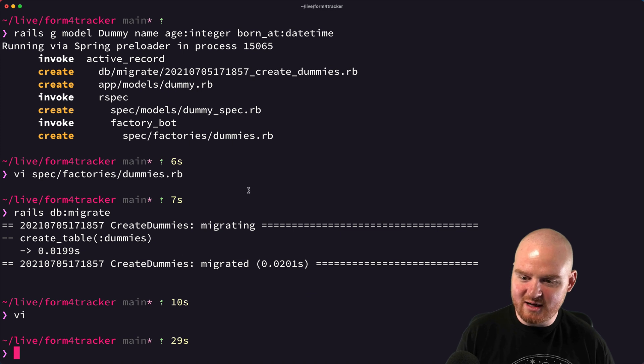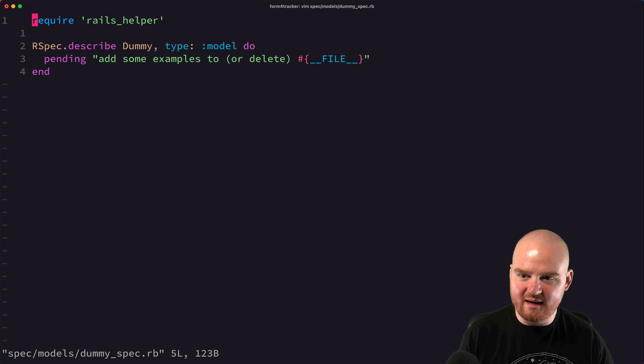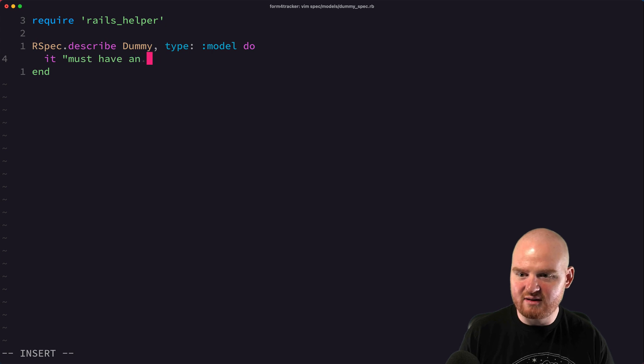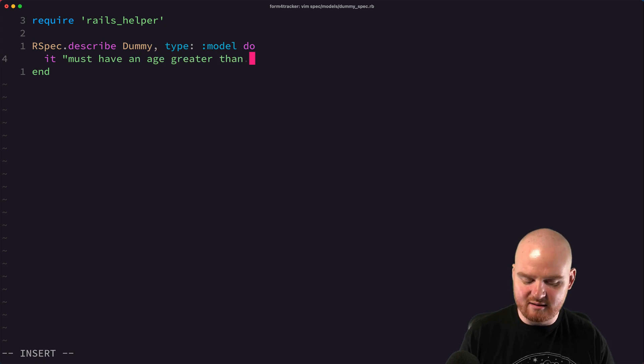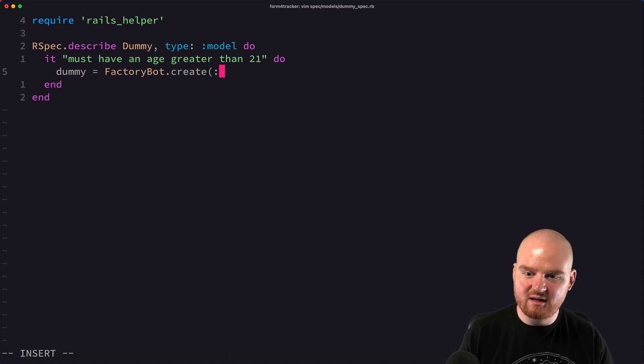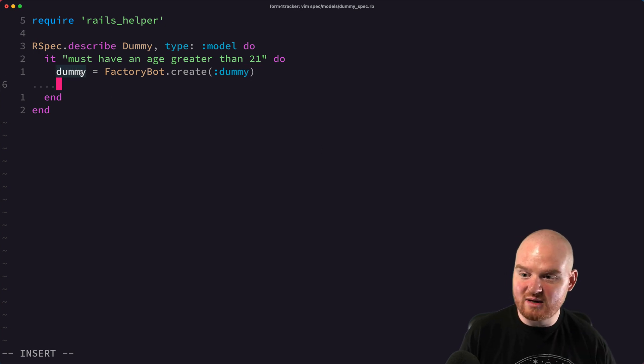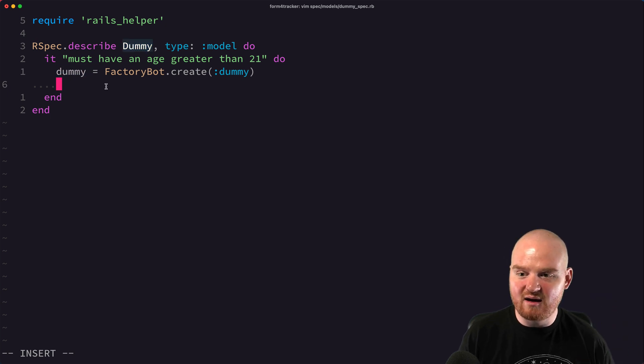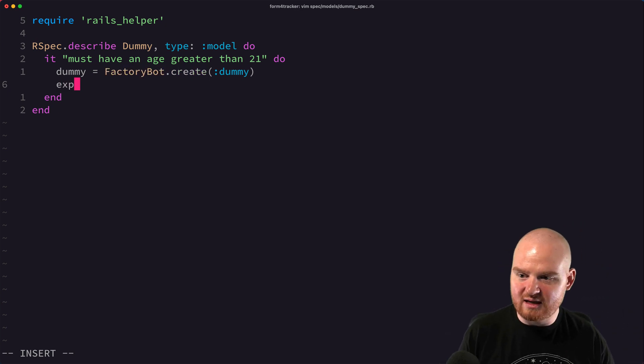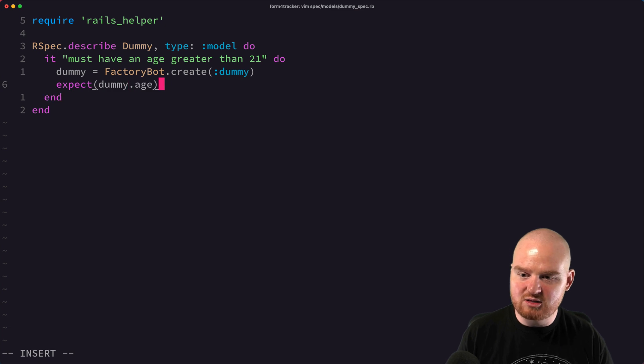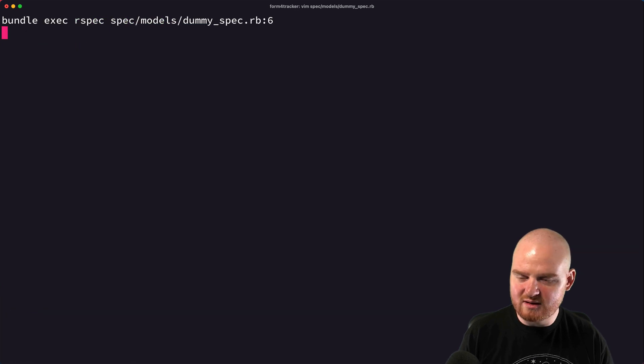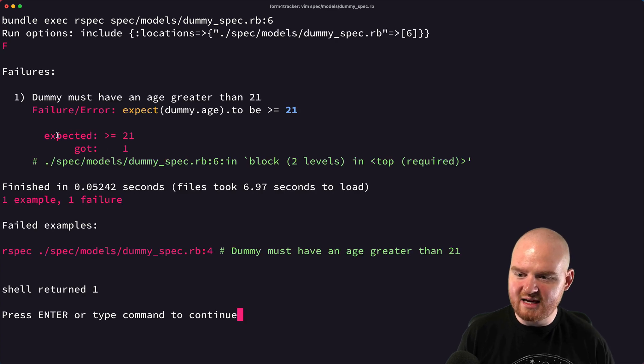All right, so now we've got our database models migrated. Let's open up this dummy spec model and just talk about how we might use this factory. So we'll say like it must have an age greater than 21 or something. And now we can say dummy is equal to factory bot dot create dummy. We pass in the symbol, which is the name of the thing that we want to create, and we get back in this case a dummy model instance. And because we're using create, that model will be persisted to the database. So now we can say something like expect dummy dot age dot to be greater than 21 or something like this, or maybe greater equal than 21.